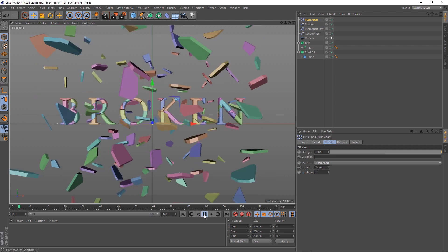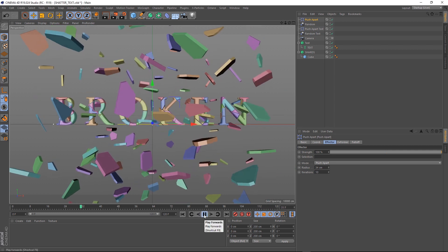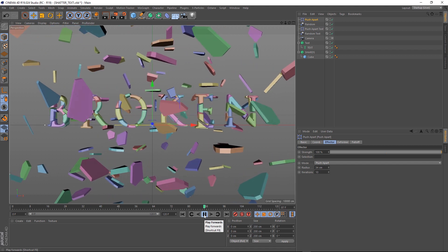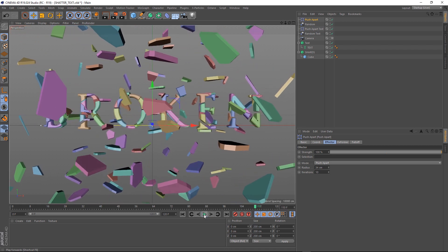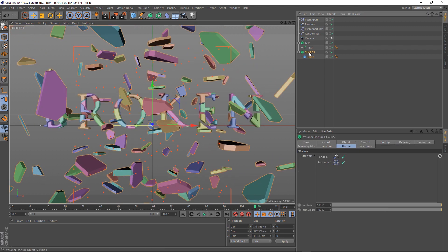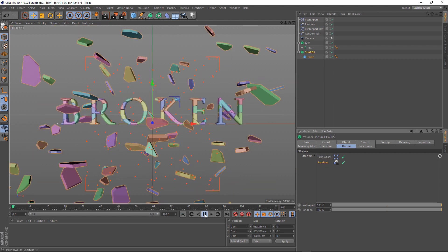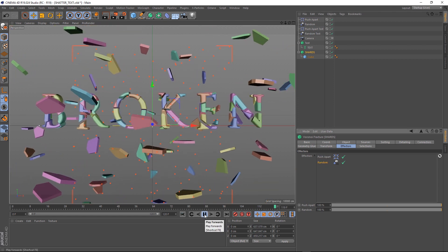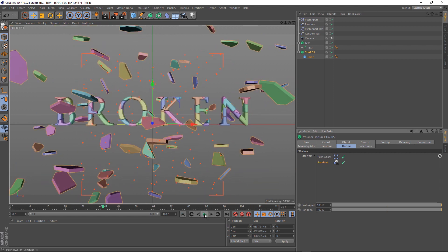Instead of pushing apart like you'd expect, we're getting this weird undulating on the shards. That's just because we've applied the Push Apart after the Random. But if we just drag that down there, that should fix the problem. And there you go. That's pretty much the animation done for this one.